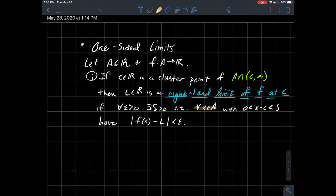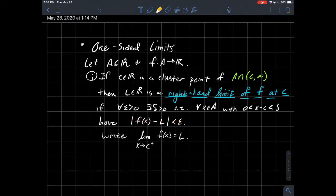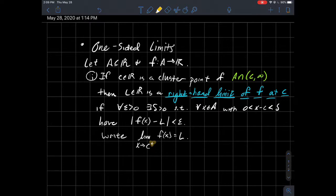Such that x is not equal to c but simultaneously x is within delta of c — what should we have? We should have that f(x) is within epsilon of L. When we know that x is always to the right of c, we call this a right-hand limit. The notation uses a little plus sign as a superscript on c, meaning your x values are to the right of c.